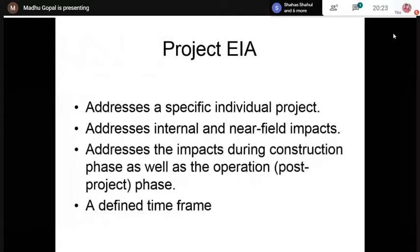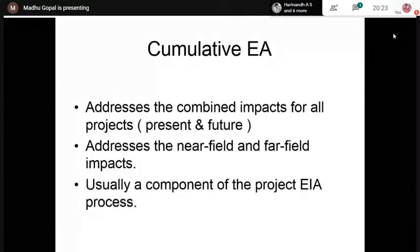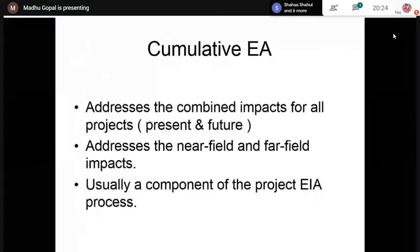The third type of EIA is Cumulative EIA, which addresses the combined impacts of all projects in an area. If more than one project is coming up in a particular area, you can address the cumulative impacts of all these projects. Cumulative EIA addresses both near-field and far-field impacts. In our country, we focus on project EIA for developmental projects.